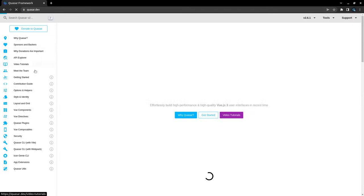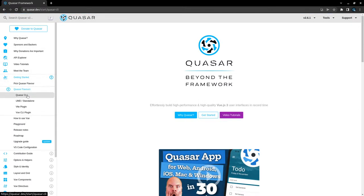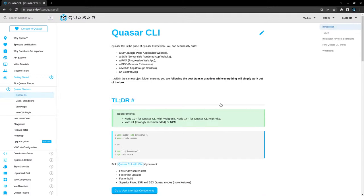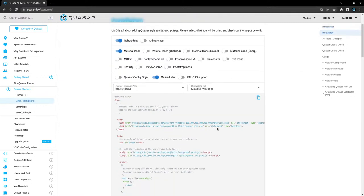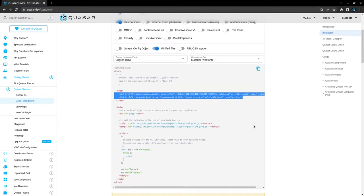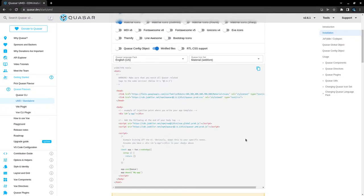What do all the getting started options mean? If we go to quasar.dev and the getting started section, there are a lot of Quasar flavors. If this overwhelms you, just choose the Quasar CLI option. These other options are only available so that other people have a way into the Quasar world if they don't have the luxury of using Quasar CLI. For example, if you want to gradually add Quasar into a project, you're going to use UMD slash standalone — that means you can just add link and script tags. If you don't have a build setup and want to start using Quasar, that's why you'd use UMD slash standalone.